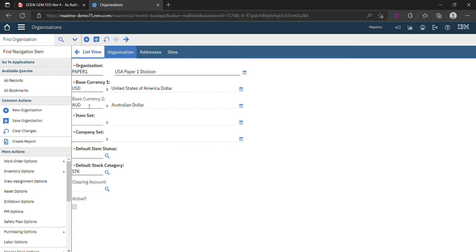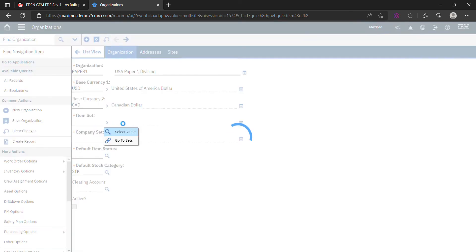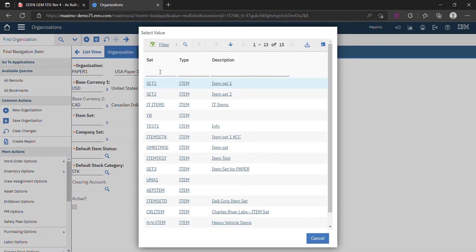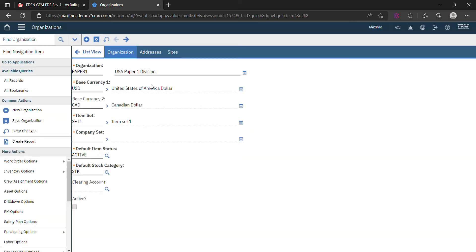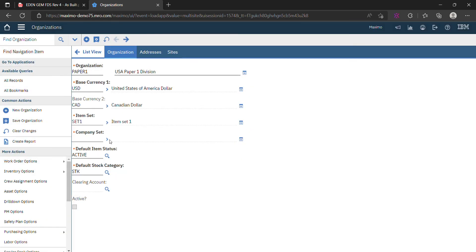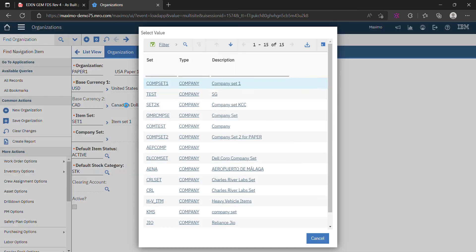We'll use CAD, Canadian. For item set, as I told you in the previous video, we'll use Set One. And for company set, we'll use Composite One.